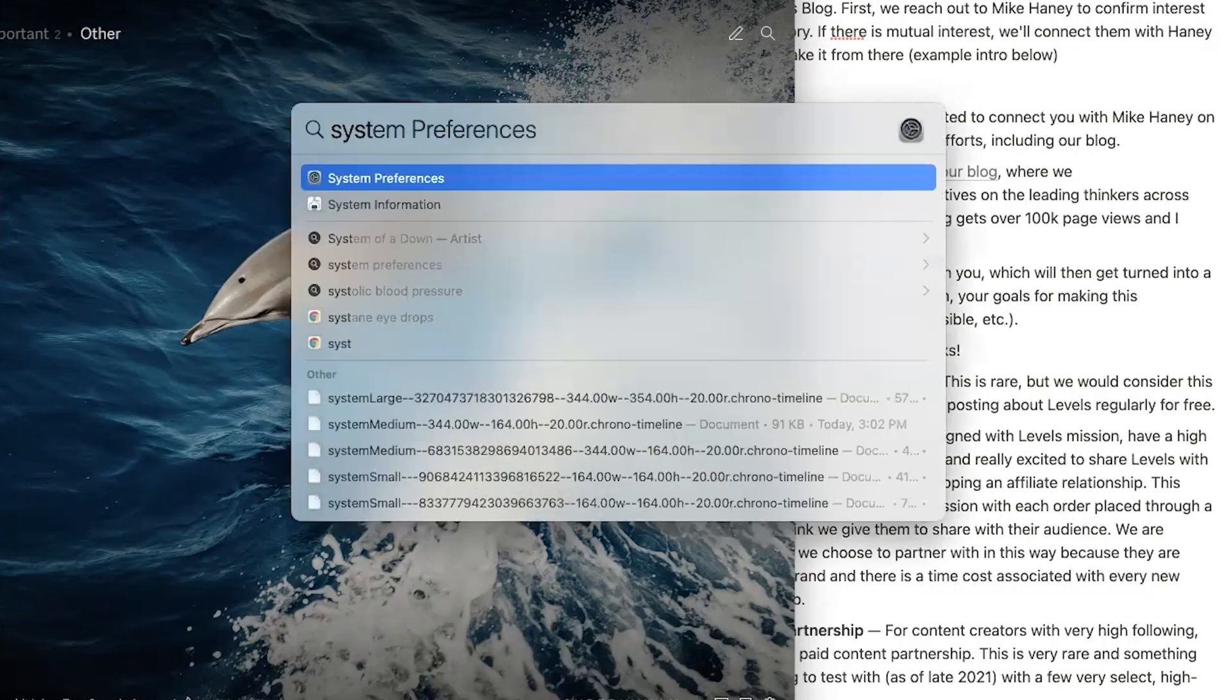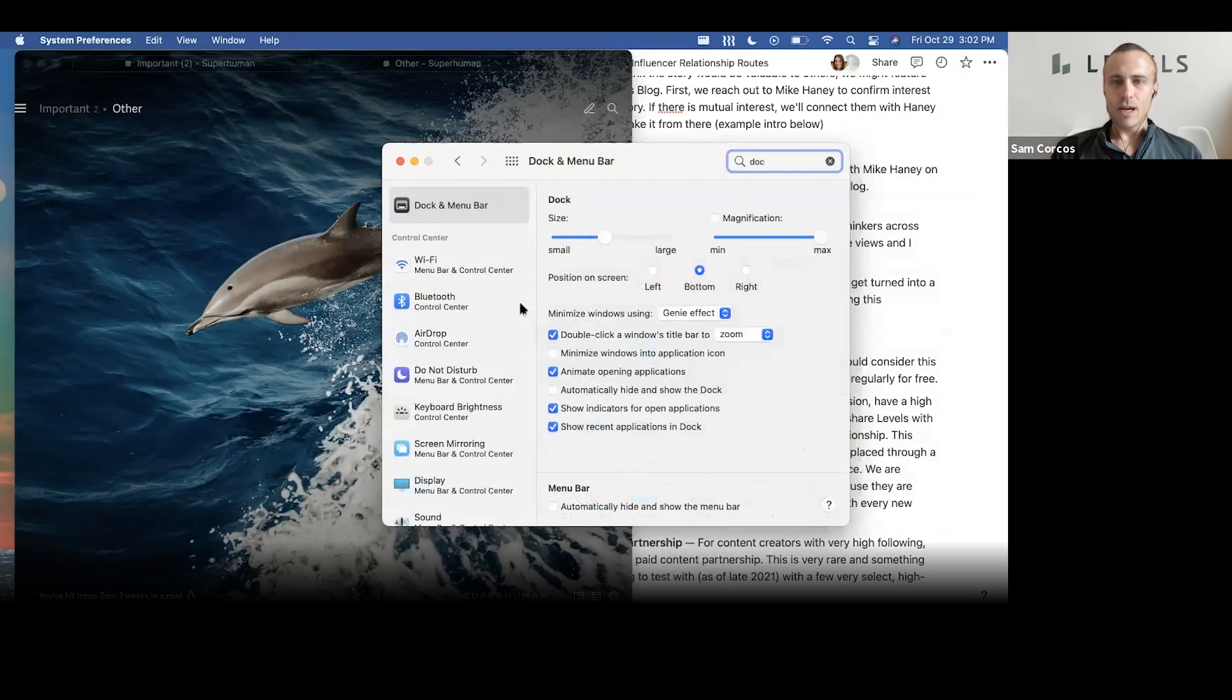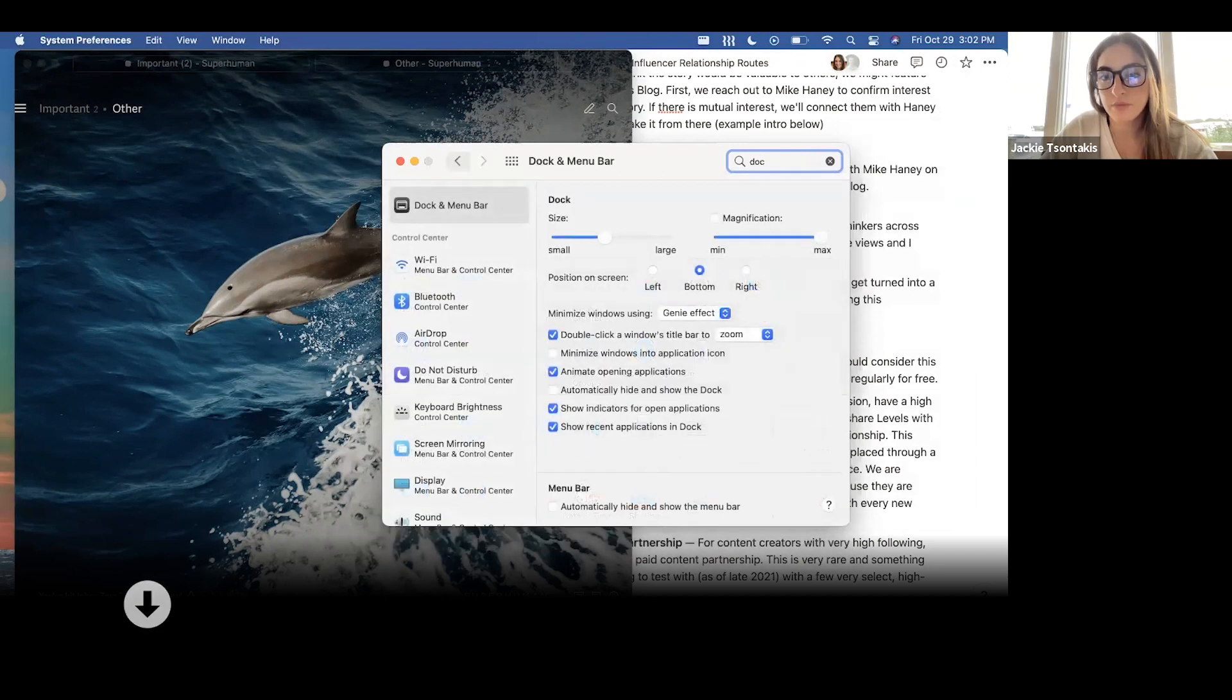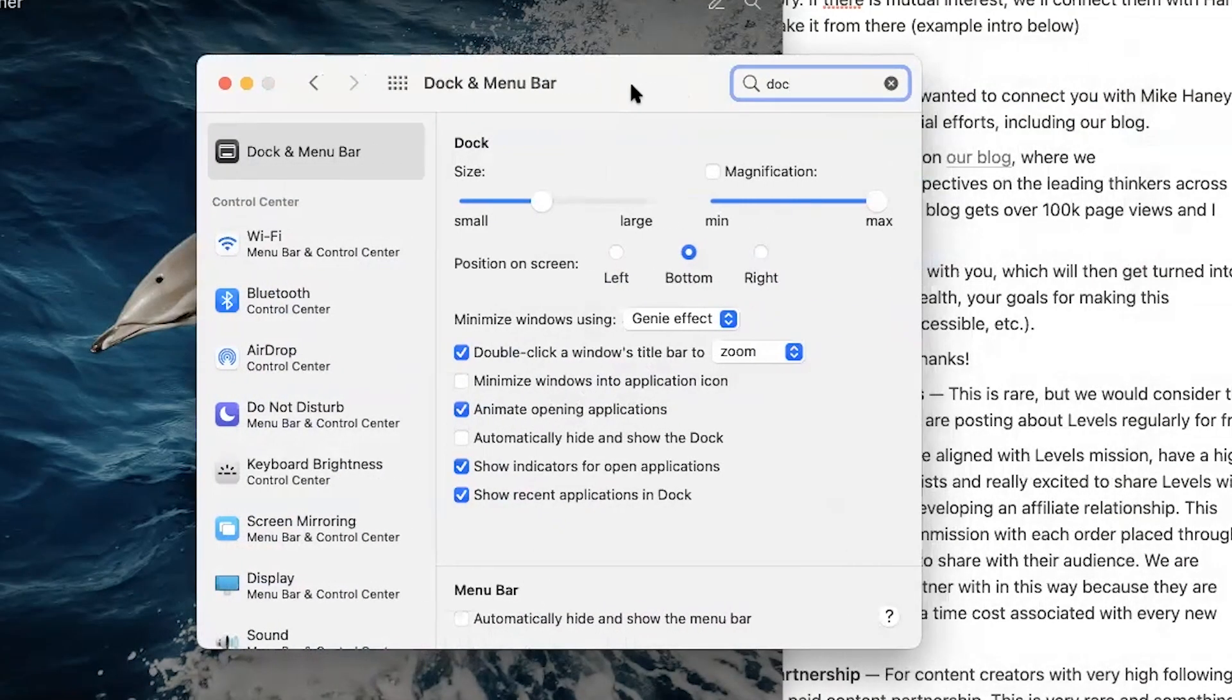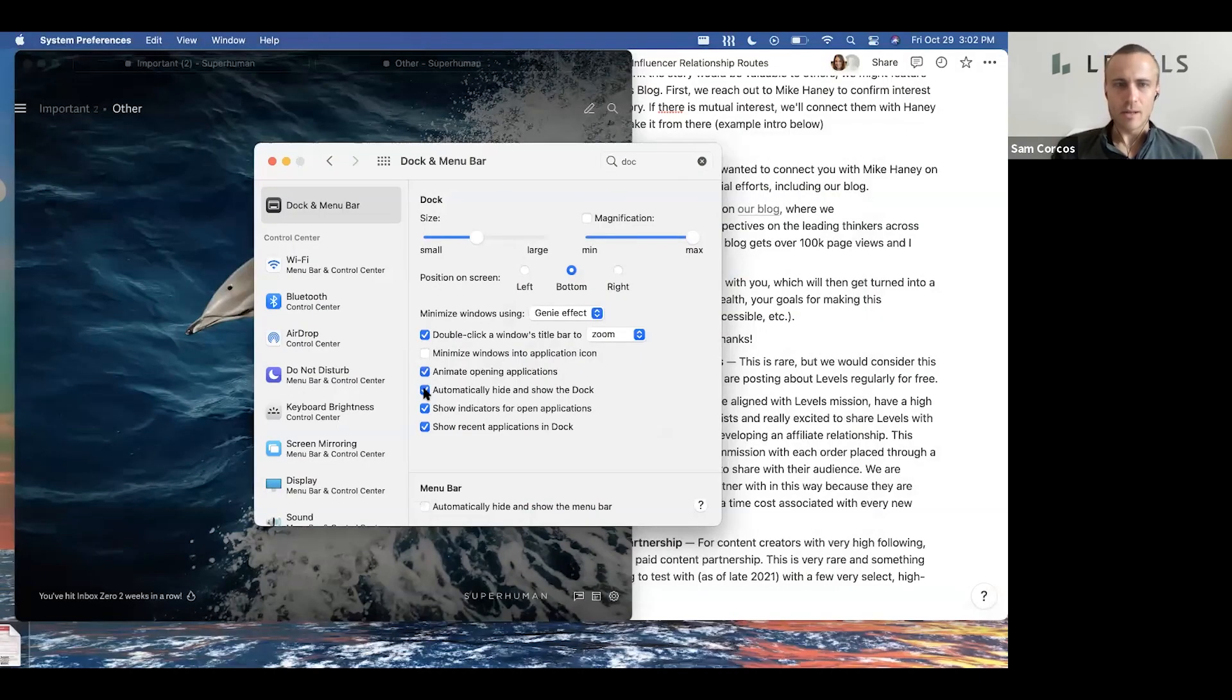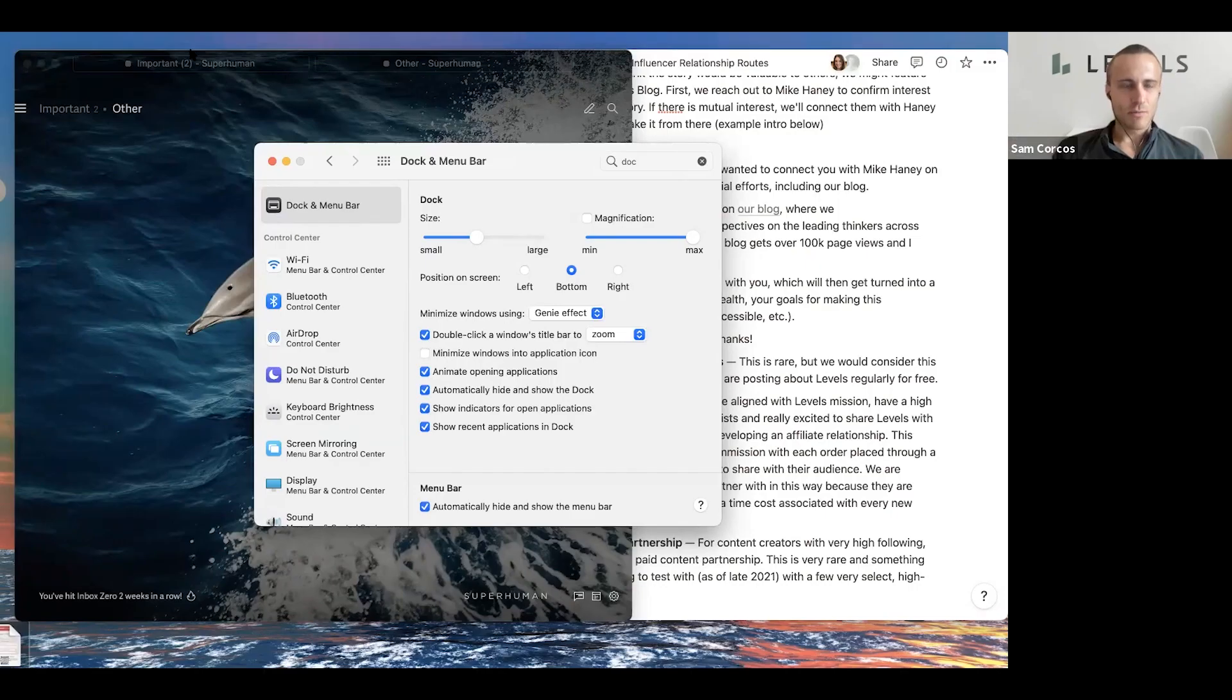Perfect, go to Dock and Menu Bar. There it is. You can also, when you type in dock, you can press down on the arrow key. Yep, there you go, return. Perfect. Go ahead and one of the settings there: minimize, automatically hide and show dock. It's down a little bit, one of the unchecked boxes. Yep. So that gives you about 10% more space on the bottom. And also click automatically hide and show the menu bar at the very bottom. If you want to access it, you just move your cursor to the very top or the very bottom of the page and then they pop out again.